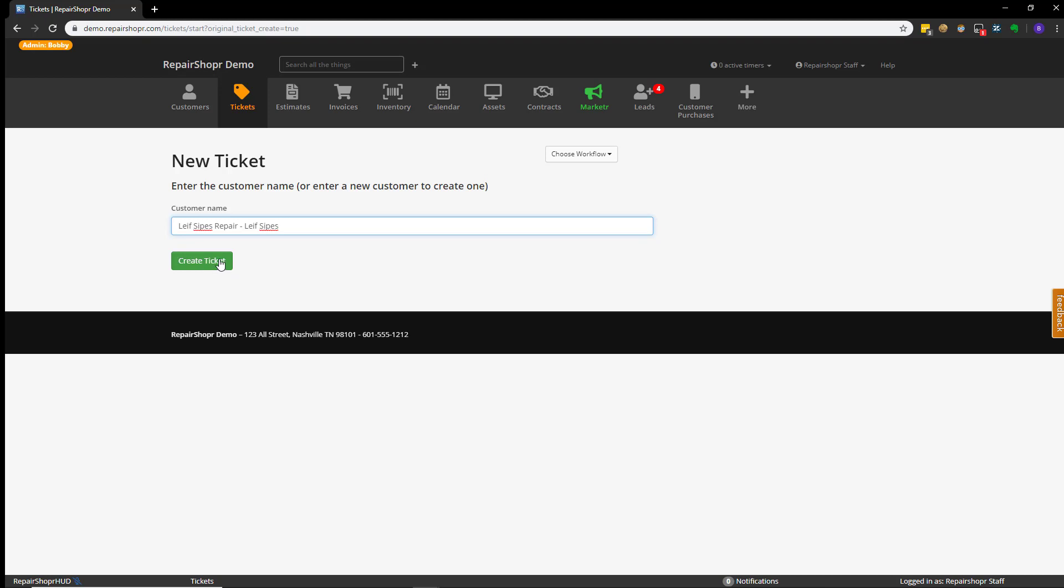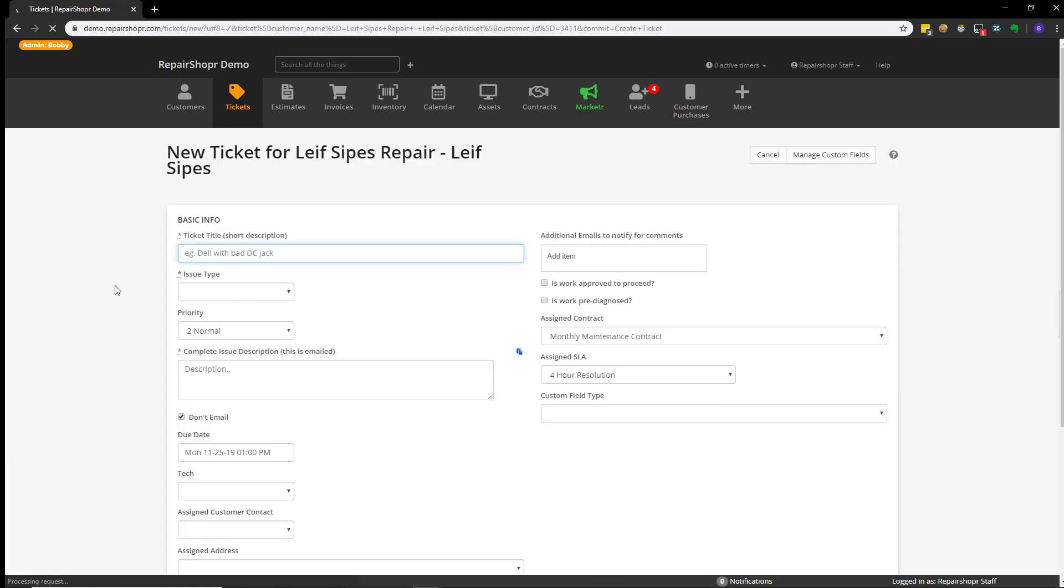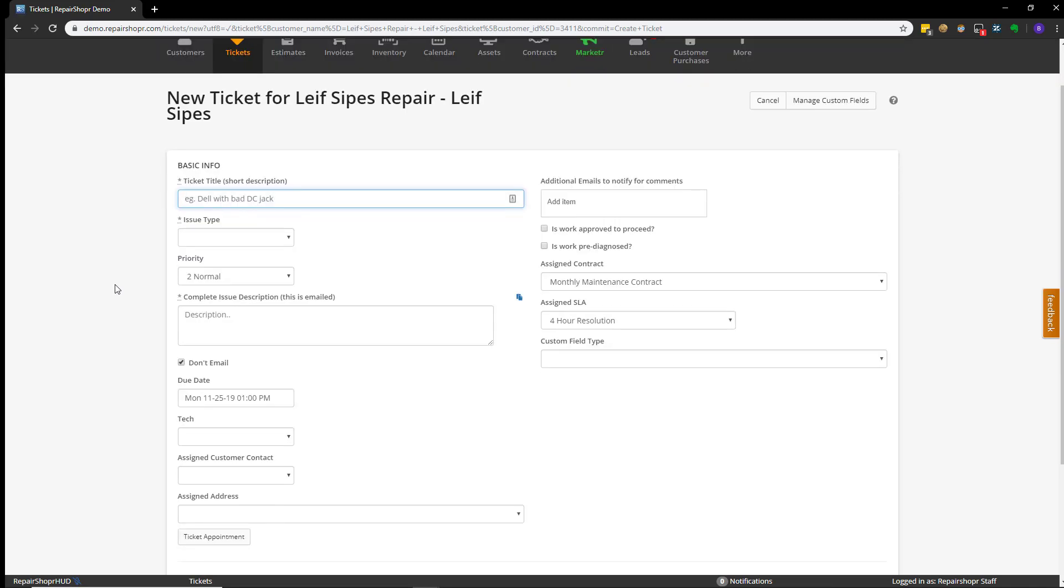In this case, it's an existing customer already. So, hit create ticket, and the next page that loads will display a bunch of different information, but there are really only three things that are absolutely required to create a ticket when you're starting out.